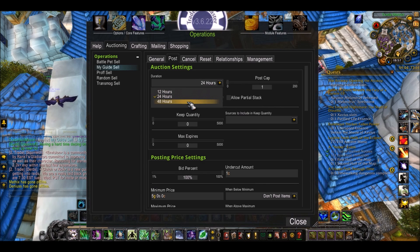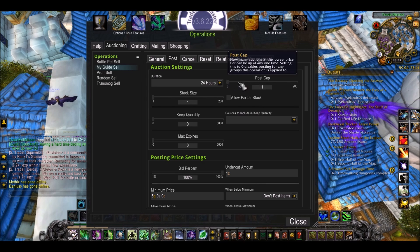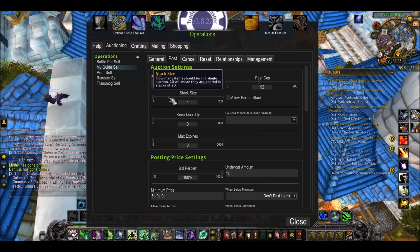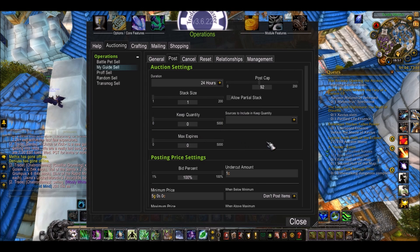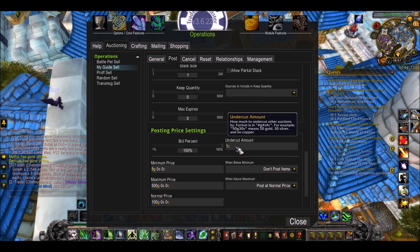You can set the duration you want all those items in my group to be posted for — I'll say 24 hours. Post Cap is the amount of one type of item which will be up at once, so I want to set it to Unlimited because I don't want to cap on what I'm selling. Stack Size — I want to sell in stacks of 1 usually. Undercut Amount — you want that to be like 1 Copper or 1 Silver. Don't make it too much because then you're just losing profit.